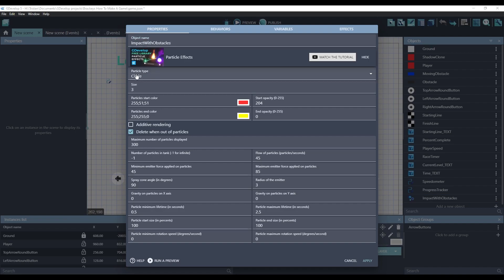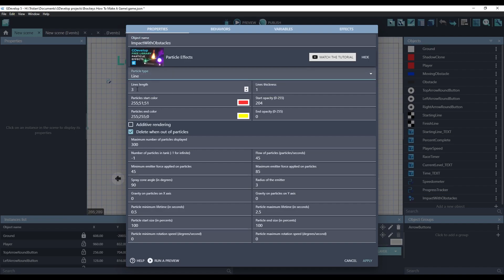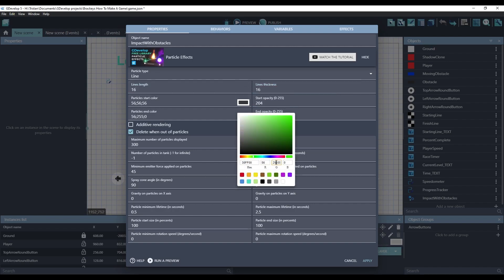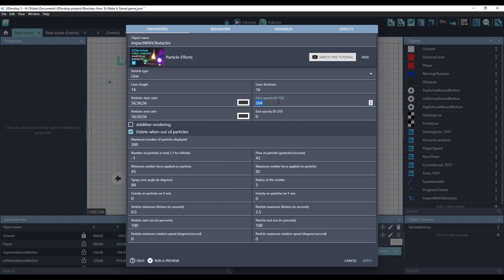So to do that, let's change the particle type from a circle to a line. This basically can create rectangles. We'll make them 16 pixels by 16 pixels. So actually, they'll be squares. We'll use the same exact color as the obstacles. The start and the end color will be the same. And we'll keep their opacity full the entire time.